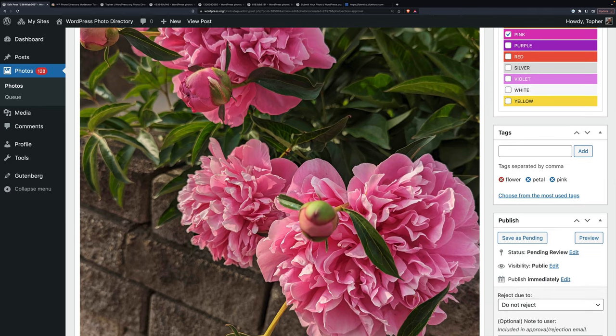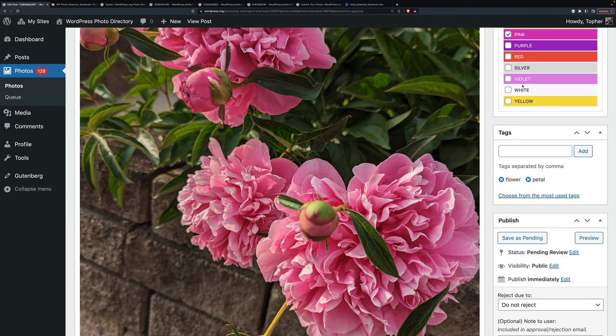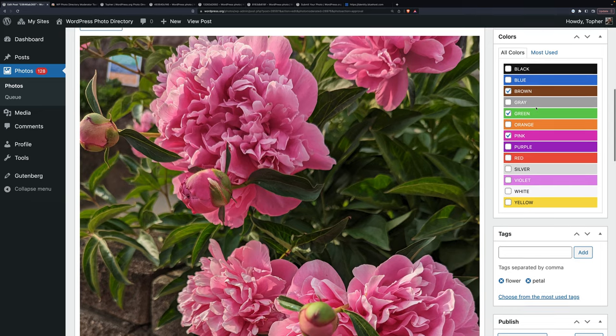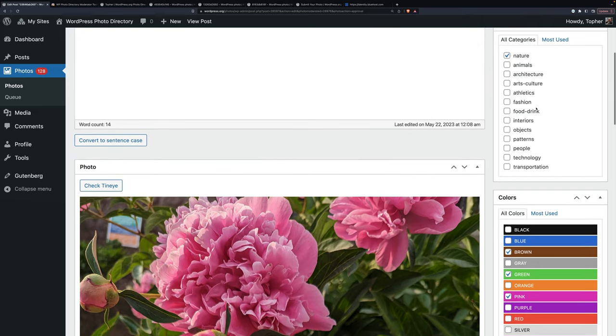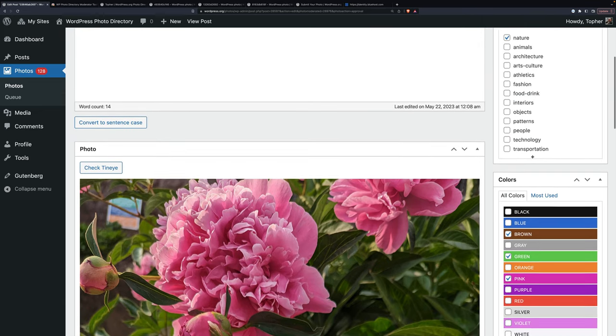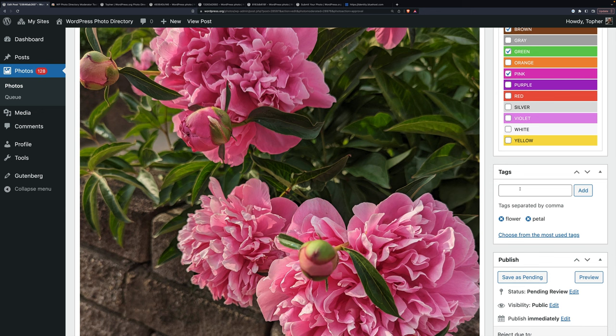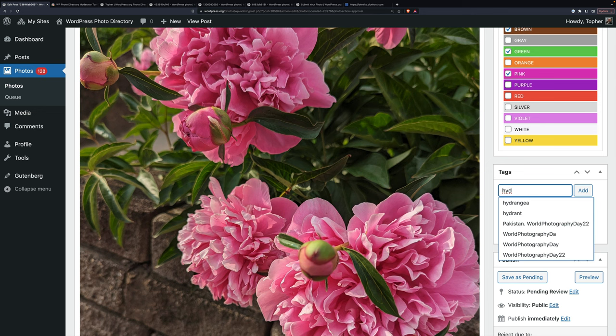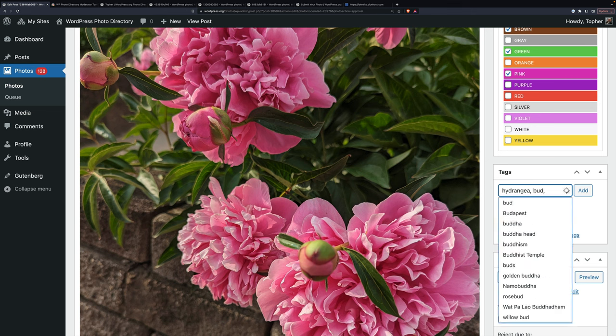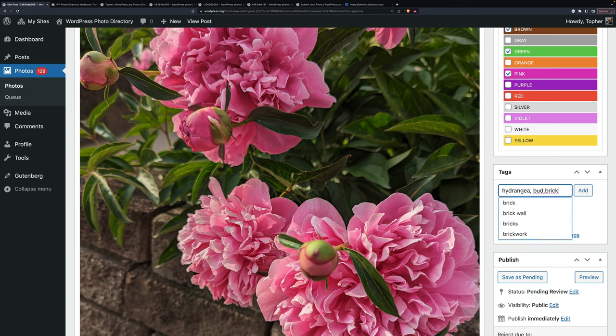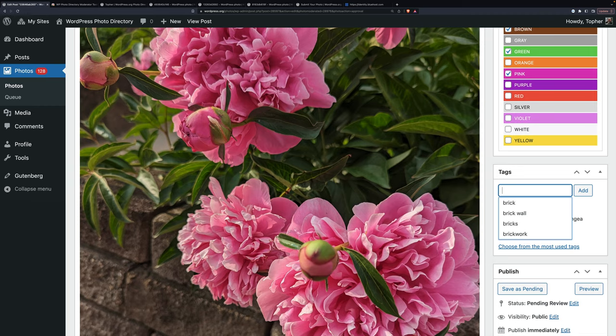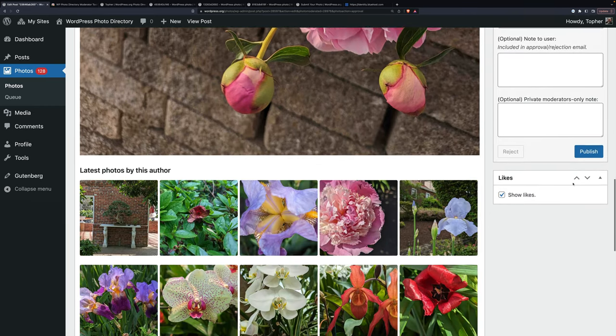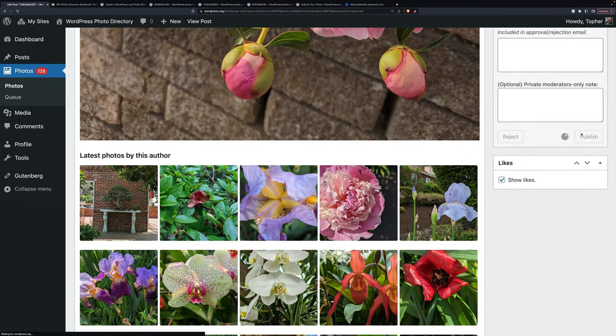And then tags. I'm going to skip branch. We don't put colors in here because it's a redundant taxonomy. Similarly, I wouldn't put nature in as a tag because we have nature already. So these are actually hydrangeas. And you can see we've had other hydrangeas. And I'll put in bud. And I'll put in brick. And then we'll publish.